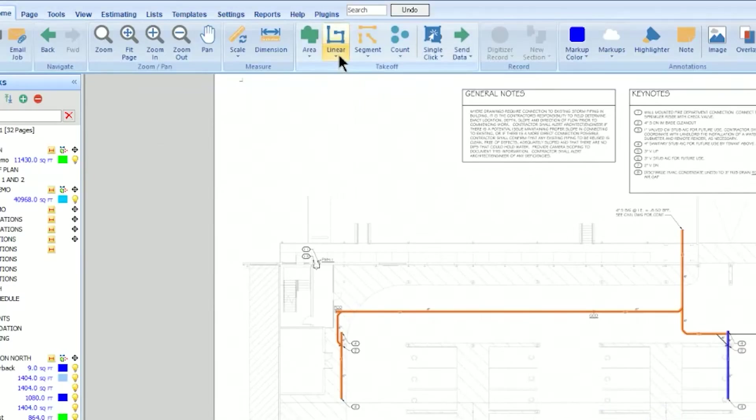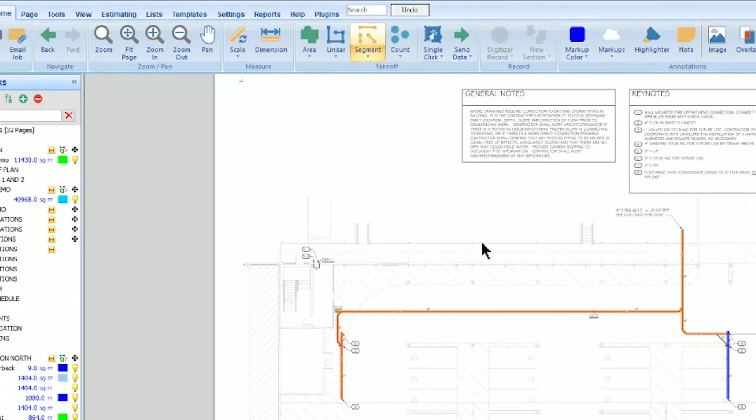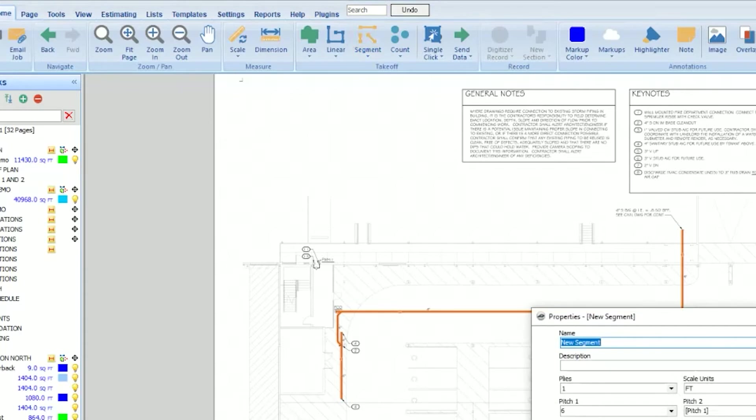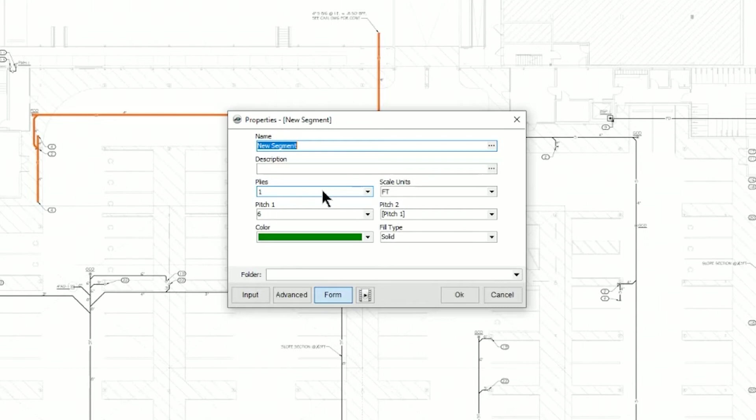Two we're not going to get into today under segment is beam tool and hip valley tool. They're more for people that do roofing, steel constructions where they're having to choose a pitch and you've got actually pitch one and pitch two, and plies. There again, I'm not a roofing contractor. This has some valuable tools for people that do. We're not going to get into that today.